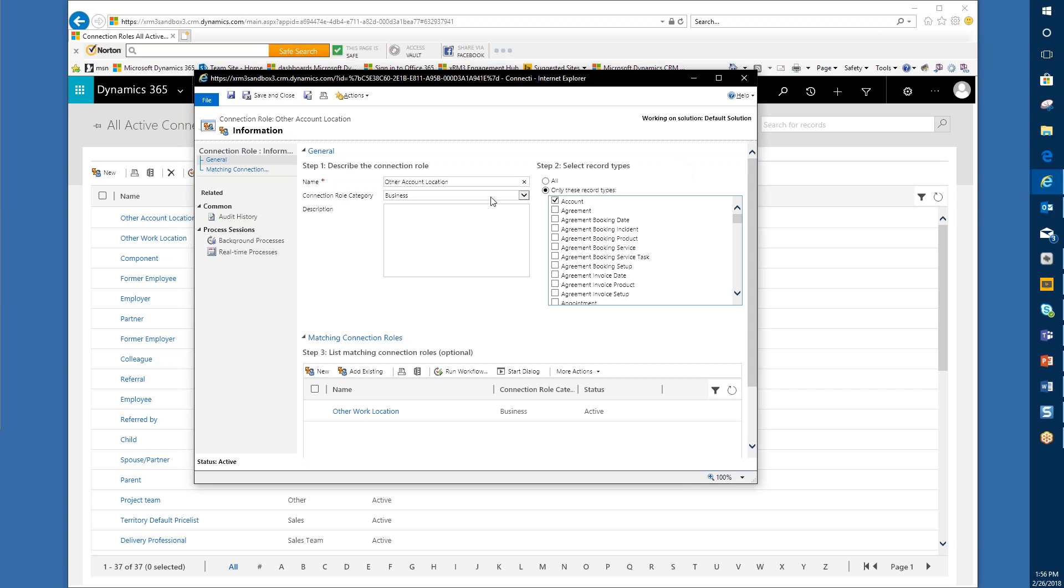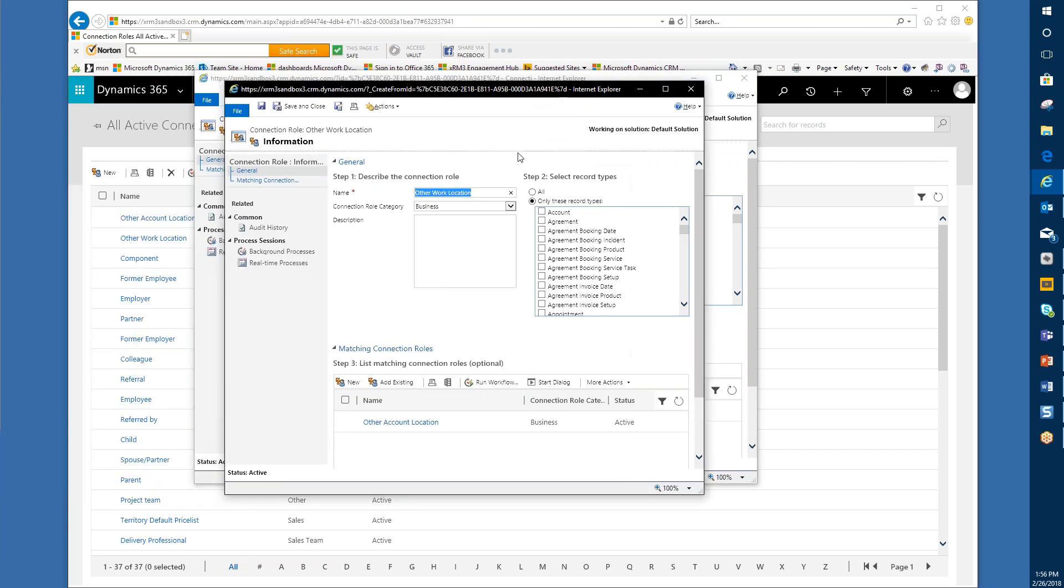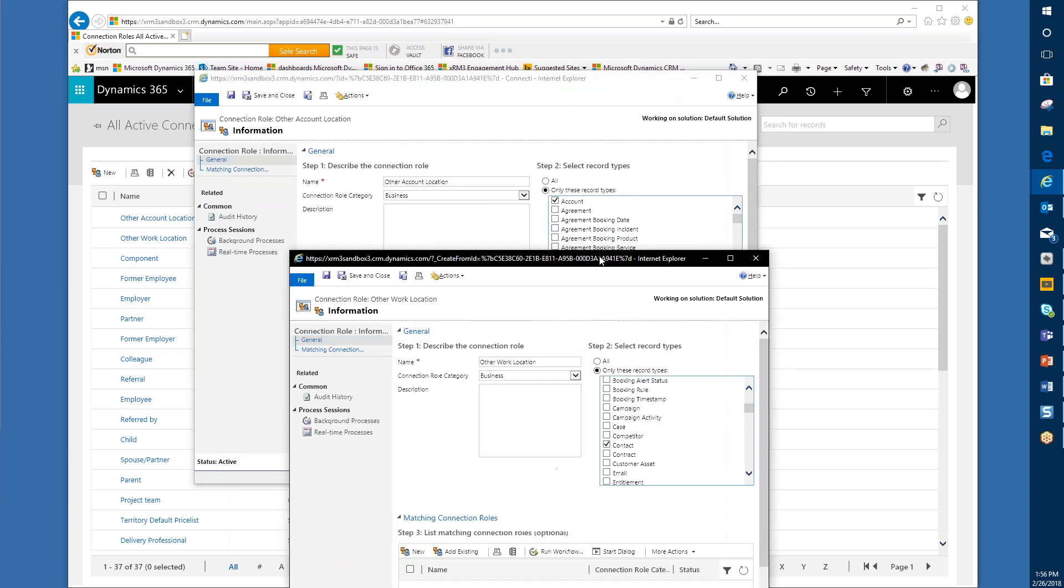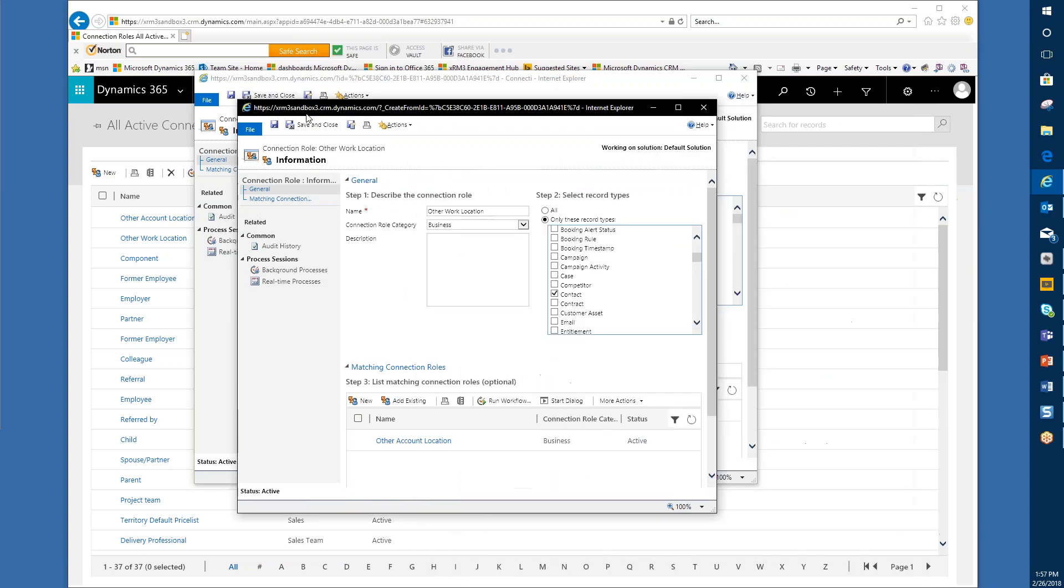I went in and added this information and did a save, and then once I did that I could come down here and create the matching connection role. There's a location that's an other location, but there's also a person or contact that's an other work location for them. Basically I clicked on new and added another connection role. This is limited to being used only with a contact. This is going to be linked to the other account location role. Whenever we have either one of these, either the other work location role from the contact point of view or the other account location role from the account point of view, the other half of the relationship is going to be created automatically by CRM so I don't have to worry about doing that.